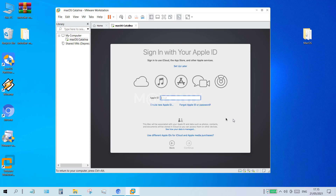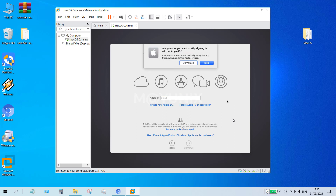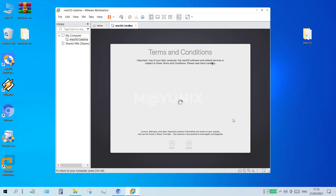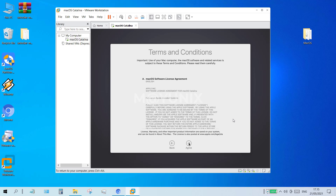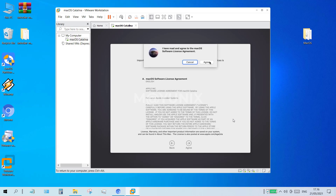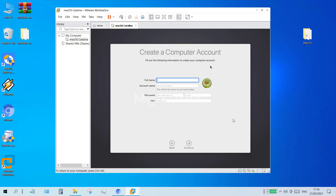On the sign in with your Apple ID window, click setup later, then in the window that appears click skip. In the terms and conditions window click agree, then click agree again. In the create a computer account window, fill in the account details that you need and click continue.